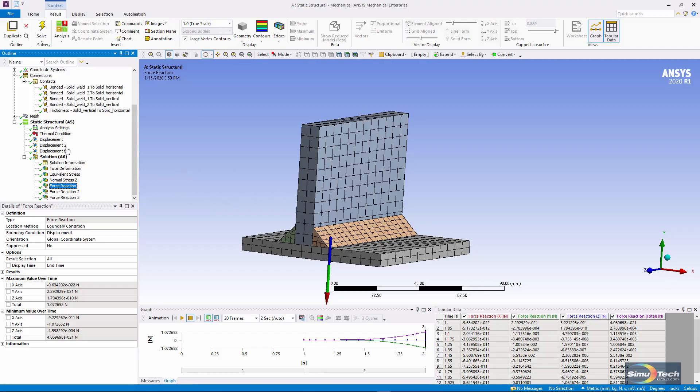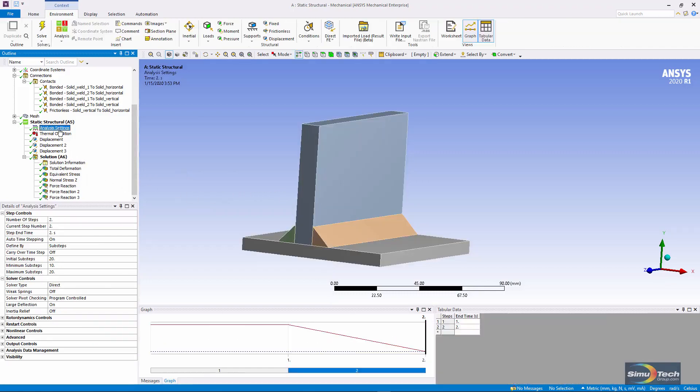This is a non-linear analysis. I've turned on large deflection. I have a non-linear contact in here.